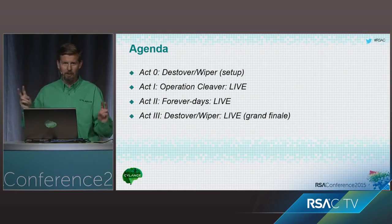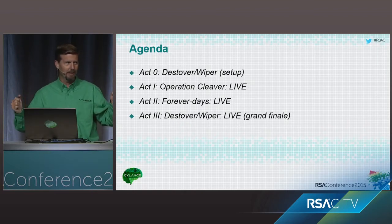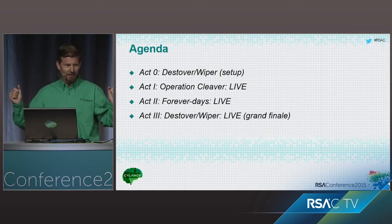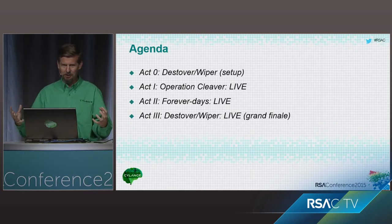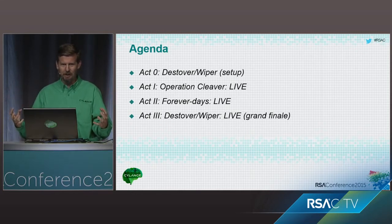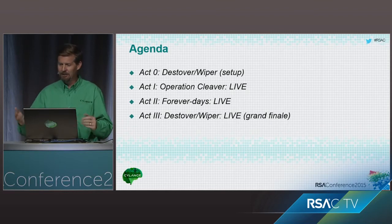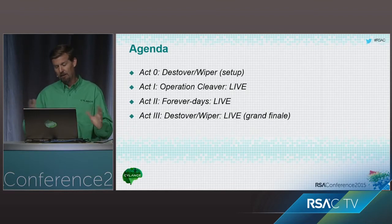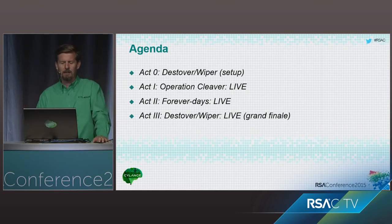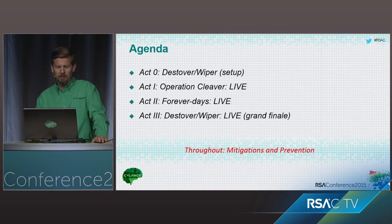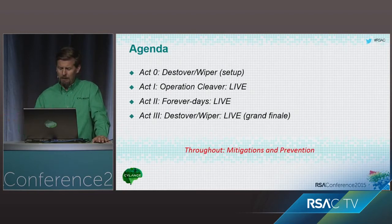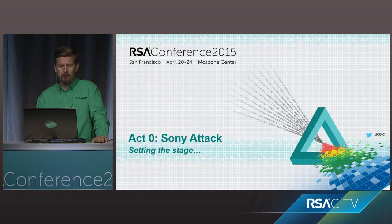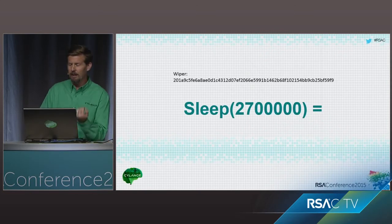We're going to show you a couple of forever days. These are my favorite. They yell at us when we drop zero days at these things now, but I can at least drop forever days. Okay. These are features inside of operating systems and applications that you can use maliciously and that are basically going to go nowhere. And then, lastly, we'll find out the results of the Sony stuff. So, throughout that, we're going to talk about mitigations and prevention and go on our way.